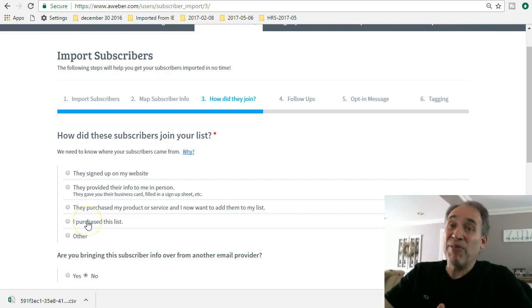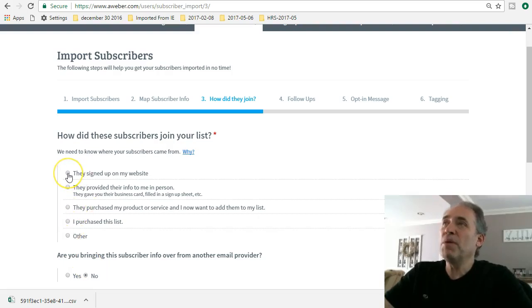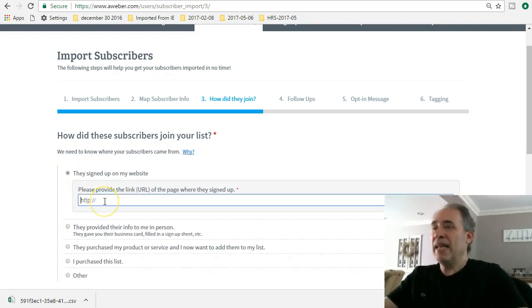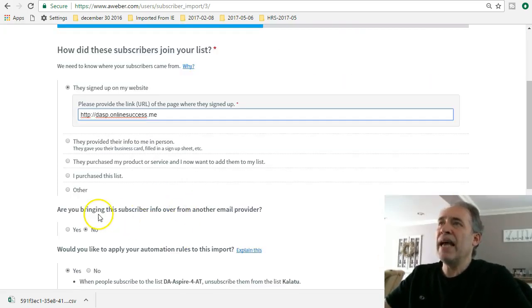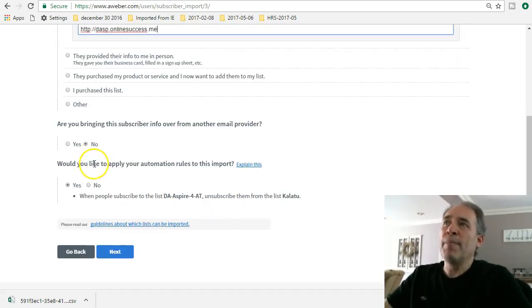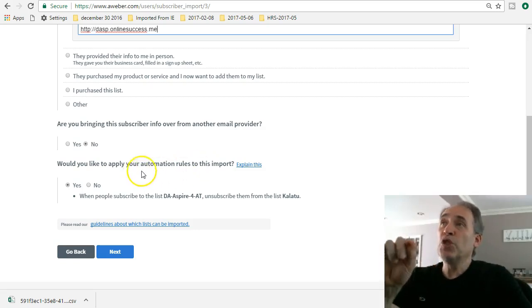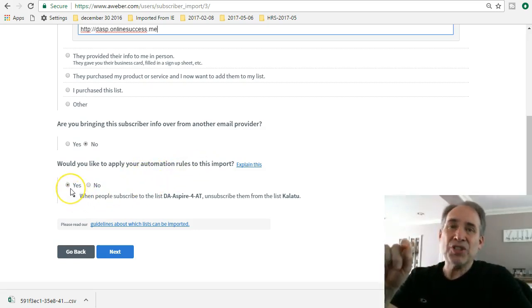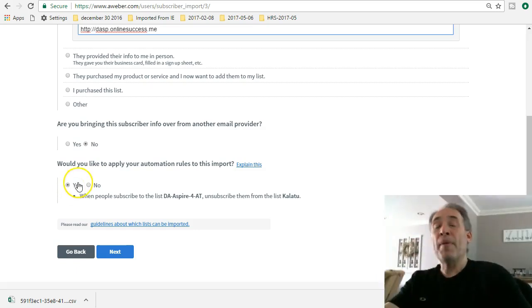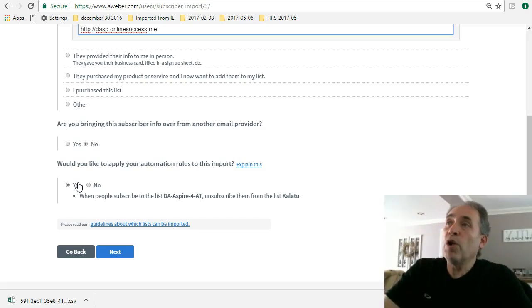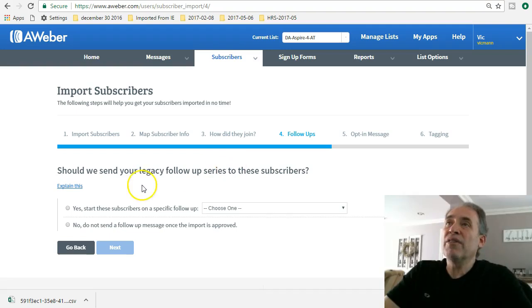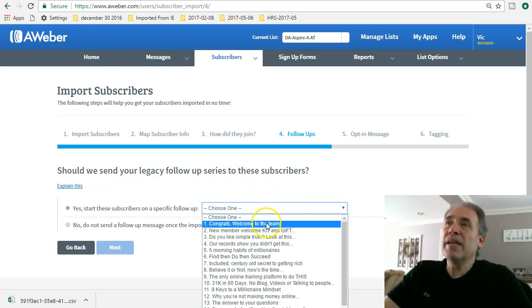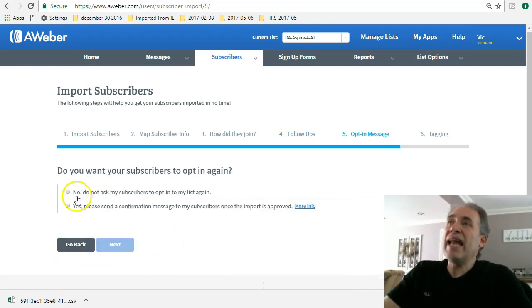AWeber says, 'Hey, where did these guys come from?' I purchased this list - red flag. First of all, you don't purchase lists because it's never a good idea. You always have to do permission-based emails where people opted in to your list. Then, are you bringing this from another email service provider? No, they're coming over from AWeber. Would you like to apply automation? Now remember what we did - the automation - so I'm gonna say yes. So now I don't have to go back over to my other list and do an unsubscribe; it's all automatic. So I'm gonna click next. Should we send your legacy follow-up series, in other words your campaign? I'm gonna say yes, start here, which is basically where they left off. Click next.